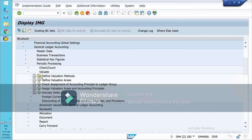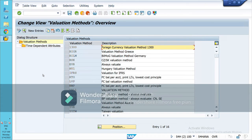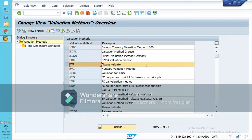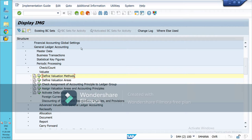We need to do all these configurations. First is Define Valuation Method. For now we need not do anything here — valuation method EVR is predefined or standard in SAP, so we are going to choose this method. If you want, you can create a new entry from here.